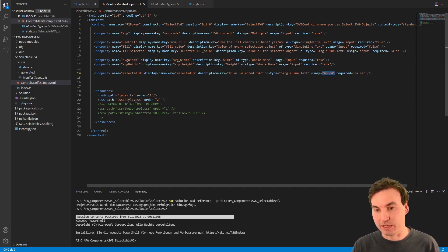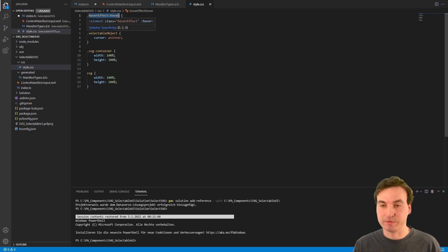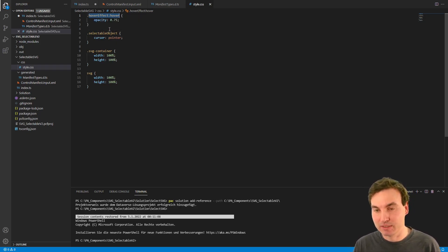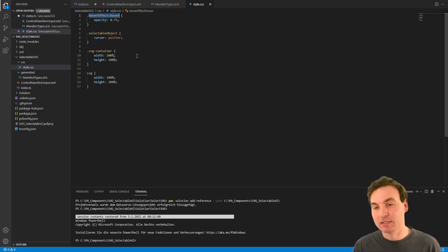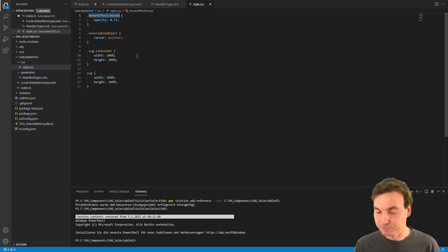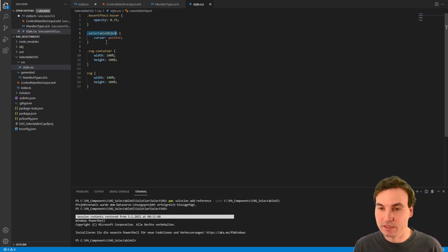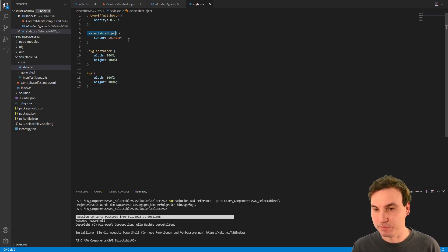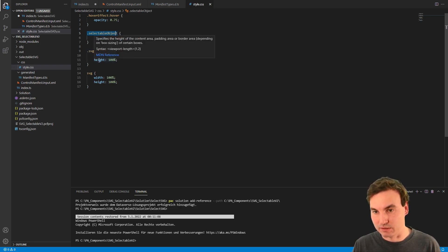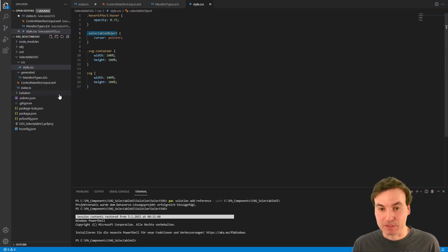The last property is not of type Input but of type Bound — you can put something in but it also puts something out. Then we specify the index.ts file as our code file. The shorter file is the style.css. We have a class 'hover-effect:hover' — when you hover over an object with the class hover-effect, the opacity changes to 0.75, so it appears a little lighter. On every selectable-object the cursor changes to a pointer, giving you that hand icon.